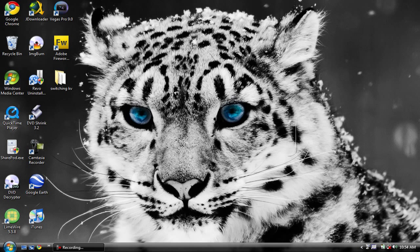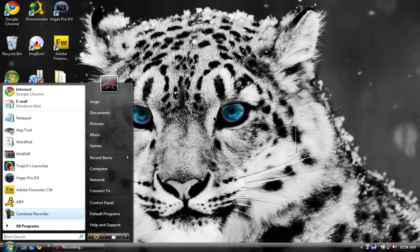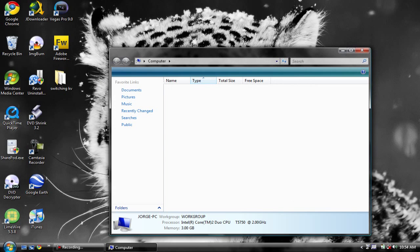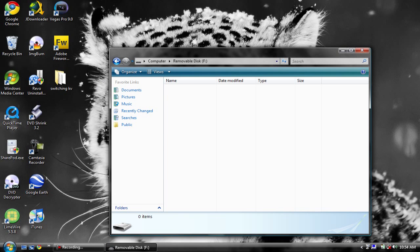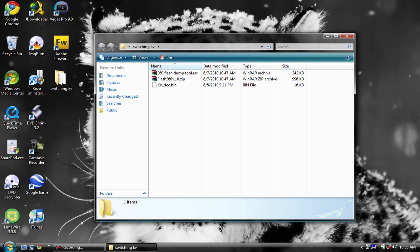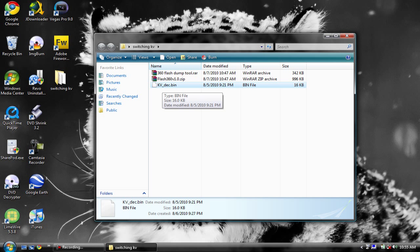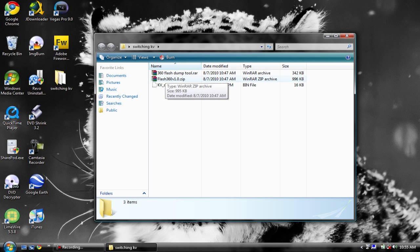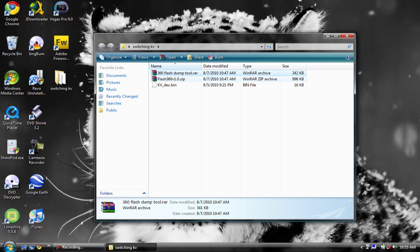Today I'm going to show you how to take out the old KV (keyvault) and put in a new fresh unbanned one. First off, what you're going to need is a USB stick, a JTAG, and your KV that's unbanned - wherever you got it from. If the file isn't named correctly, just rename it. You're also going to need Flash360 and 360 Flash Dump Tool - I'll put links to both in the description.